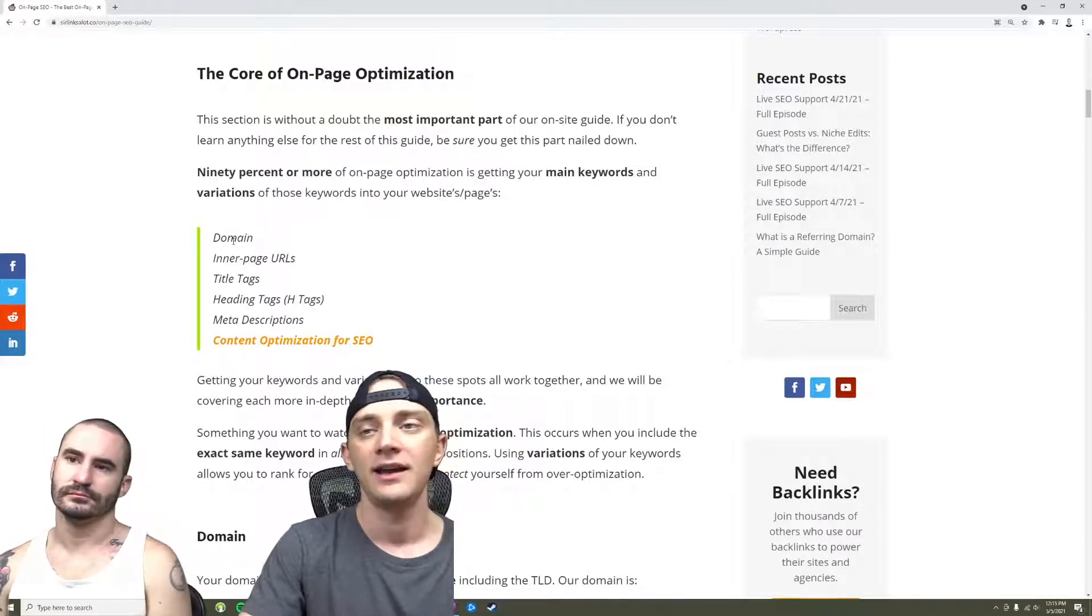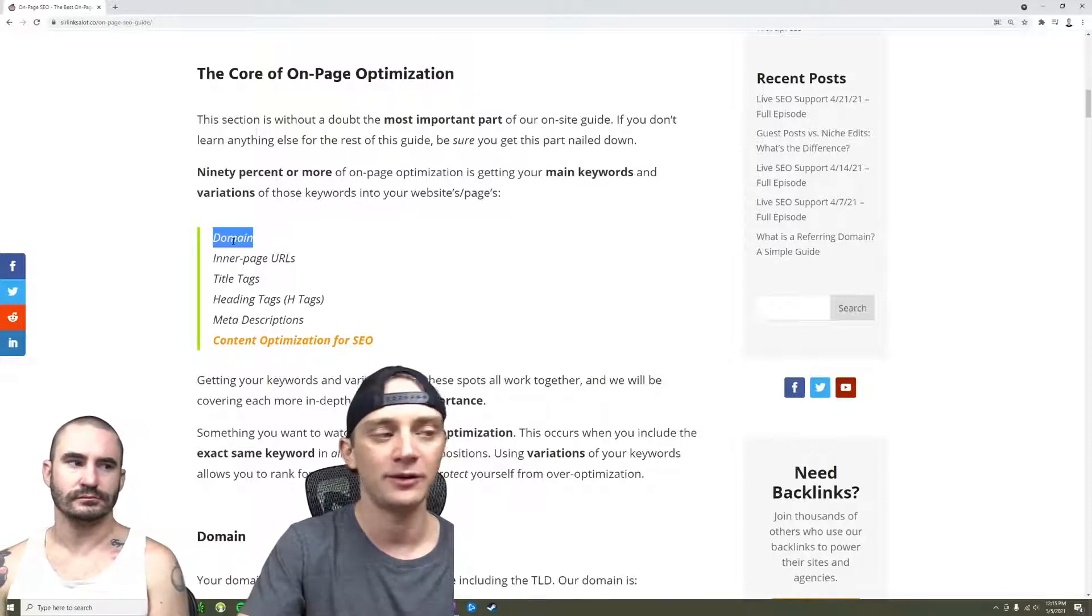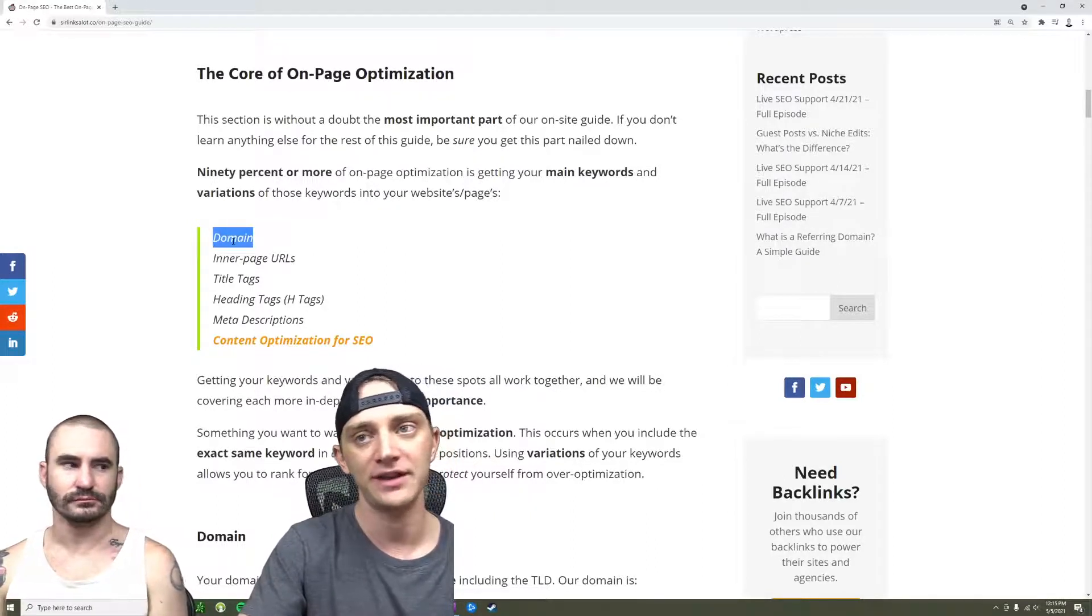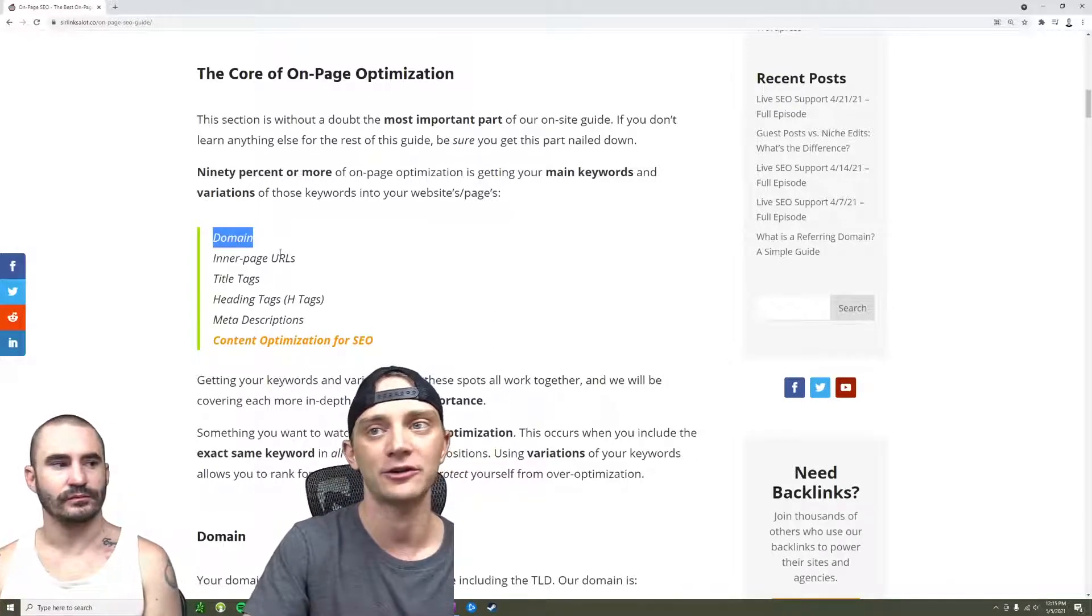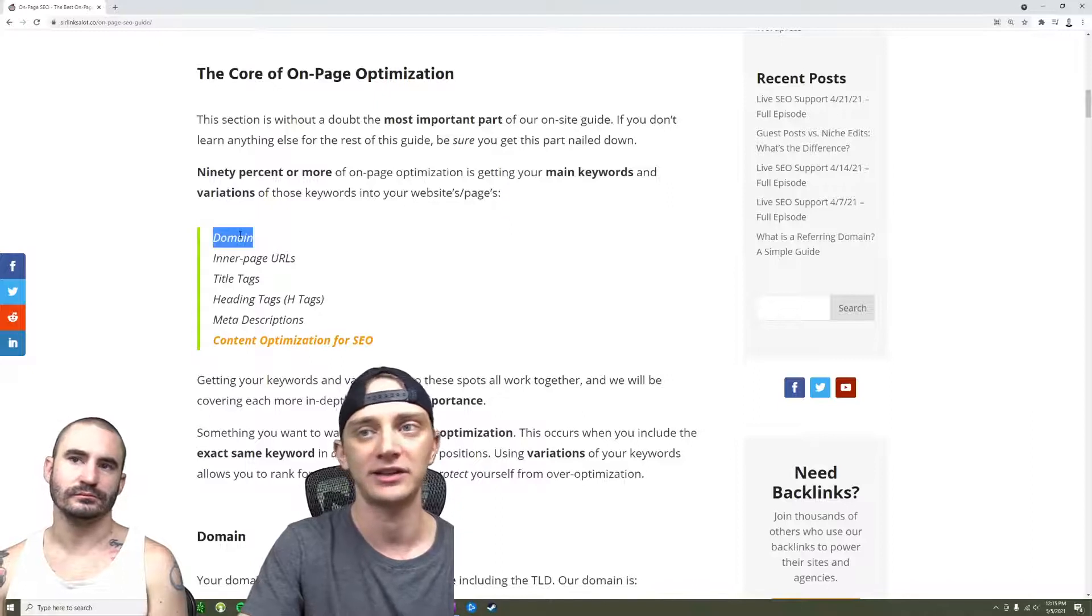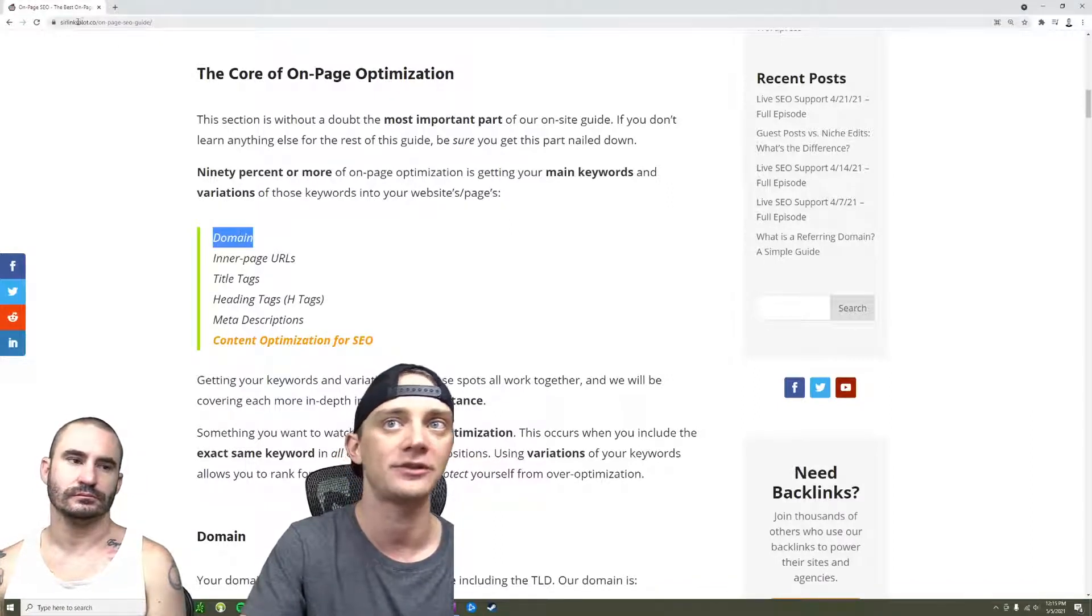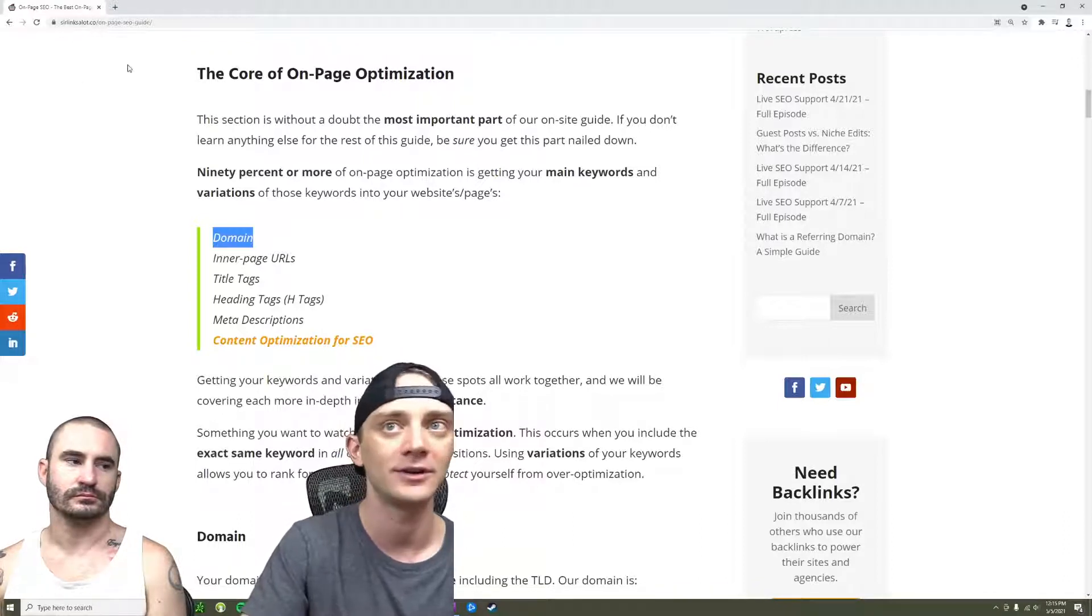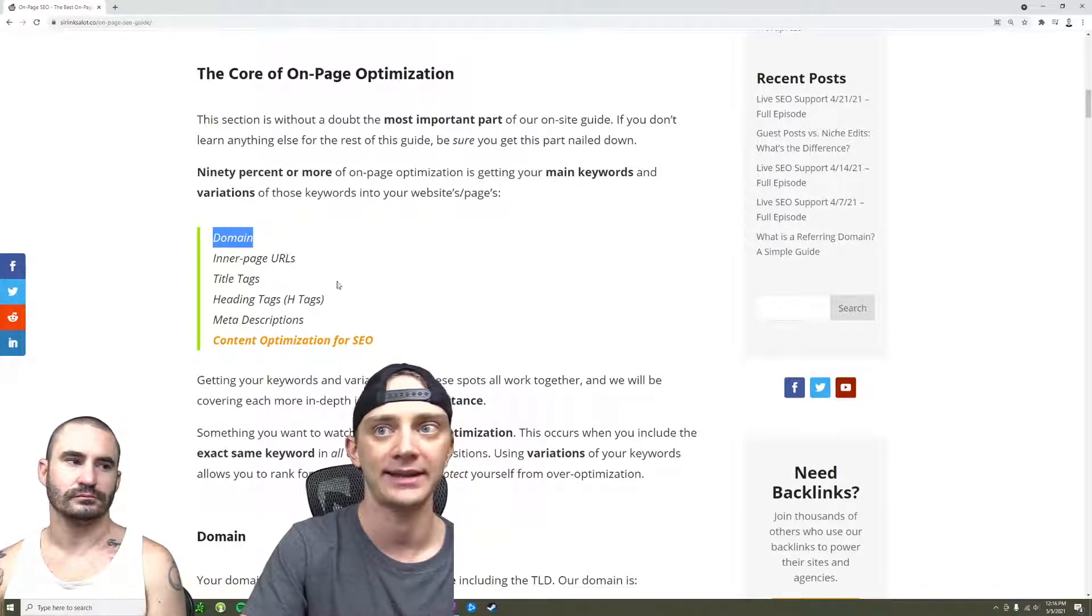These are the things probably in order right here that are the most important things for on-page SEO. Your domain name, like, do you have keywords in your domain or not? You might not always have the option to buy a new domain. If you do have the option to buy a new domain, keywords in the domain are great. It doesn't have to be an exact match. It could be a partial match. It just could have a little keyword in it. For example, our website is sirlinksalot.co. We sell backlinks and got links in our domain name.